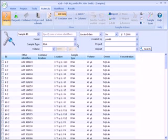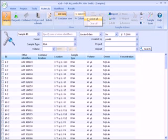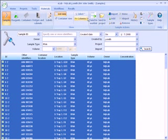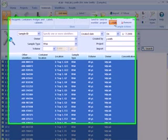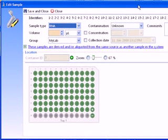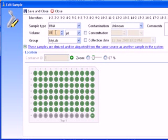To edit one or more samples, select them, then select the edit button. For example, here we are changing the volumes of all the samples to 35 microliters.